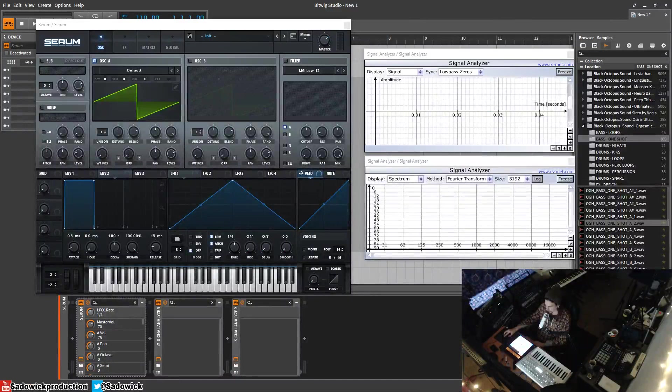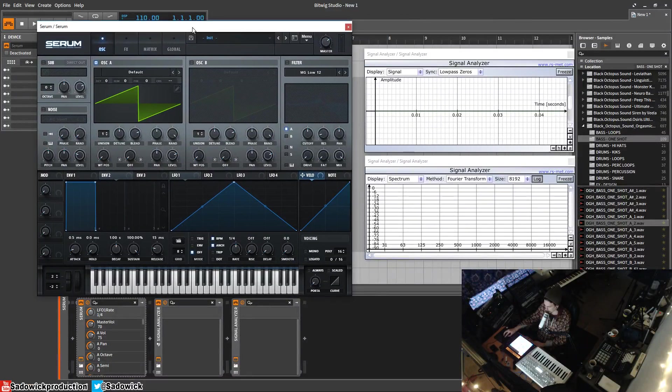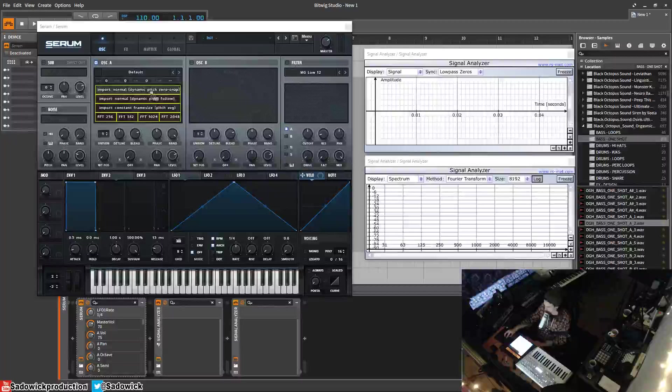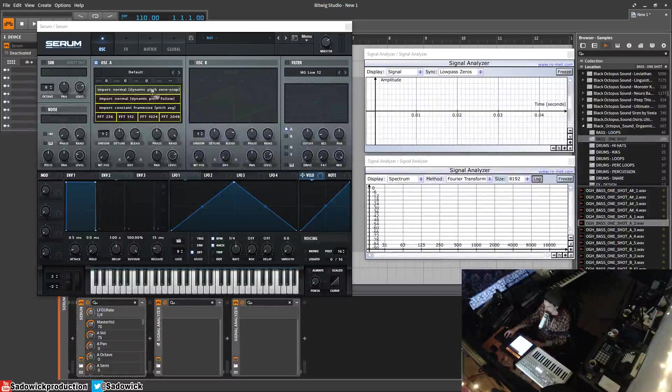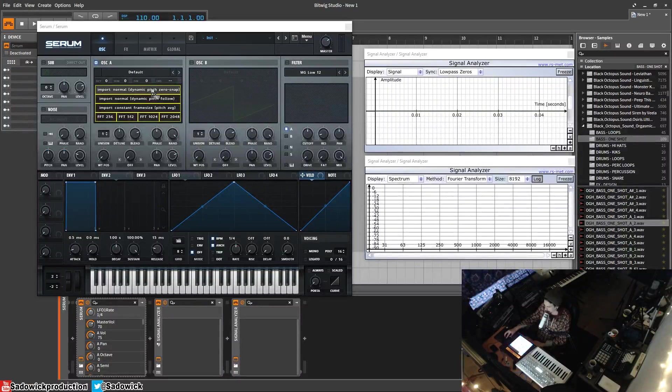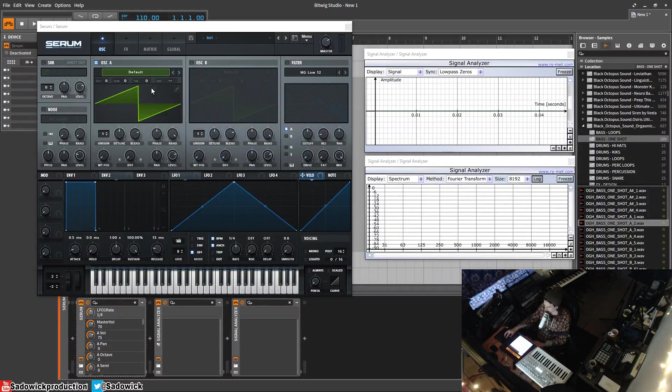What's up guys, in this video I'm going to be importing wavetables. I'm going to get a sound right there and drag it over. I'm going to hit import normal - usually this is the one you'll be using. It'll import it in and you'll see the tail of it there and all of that in there.